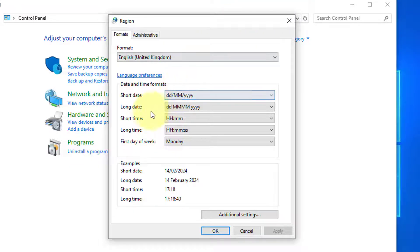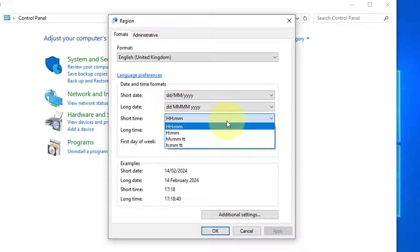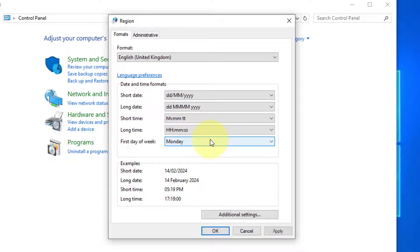Where it says Short Time use the pull-down menu and select HHMMTT. This would show as in the example at the bottom.